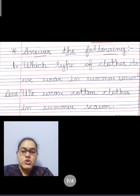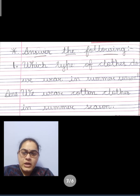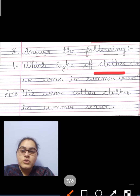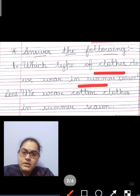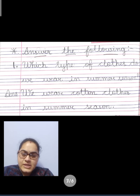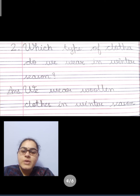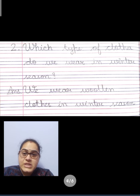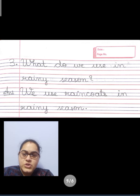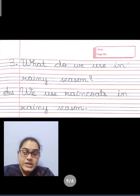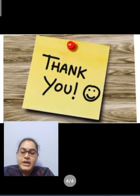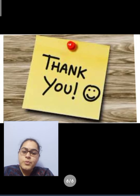I am repeating once again, so listen carefully. Which type of clothes do we wear in summer season? We wear cotton clothes in summer season. Which type of clothes do we wear in winter season? We wear woolen clothes in winter season. What do we use in rainy season? We use rain coats in rainy season. Write it in your ENV Fair North book with neat and clean writing and practice it.